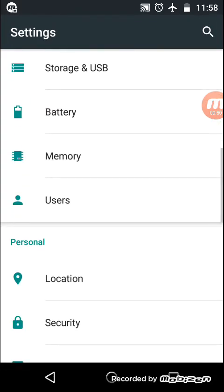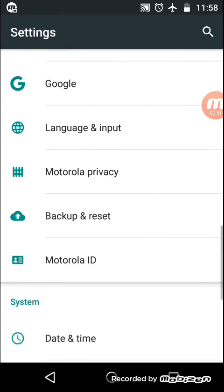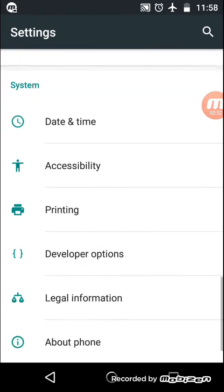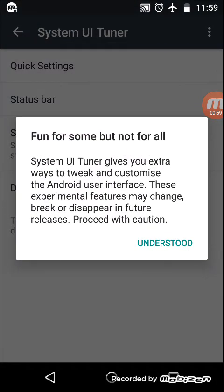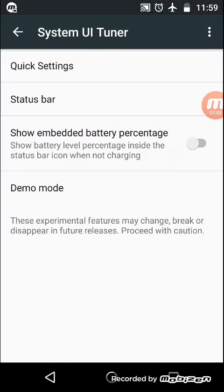To find it out you need to scroll it down to the bottom. There you will get this option system UI tuner. You need to click on that. There you will get one warning message. You can read that message and click on understood.